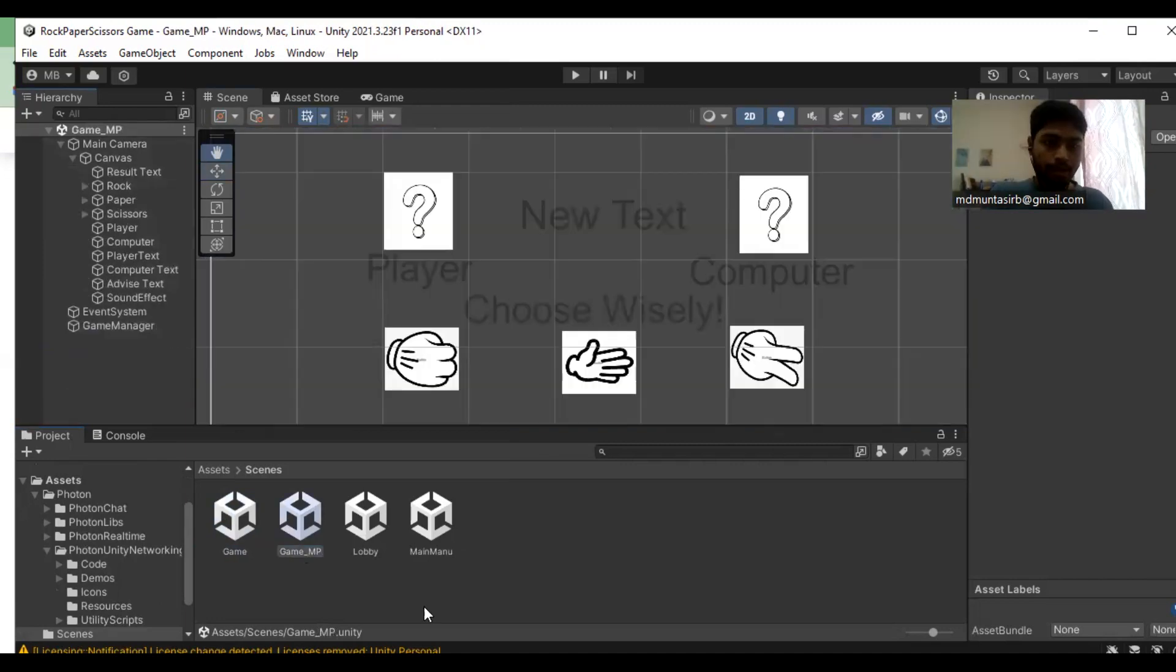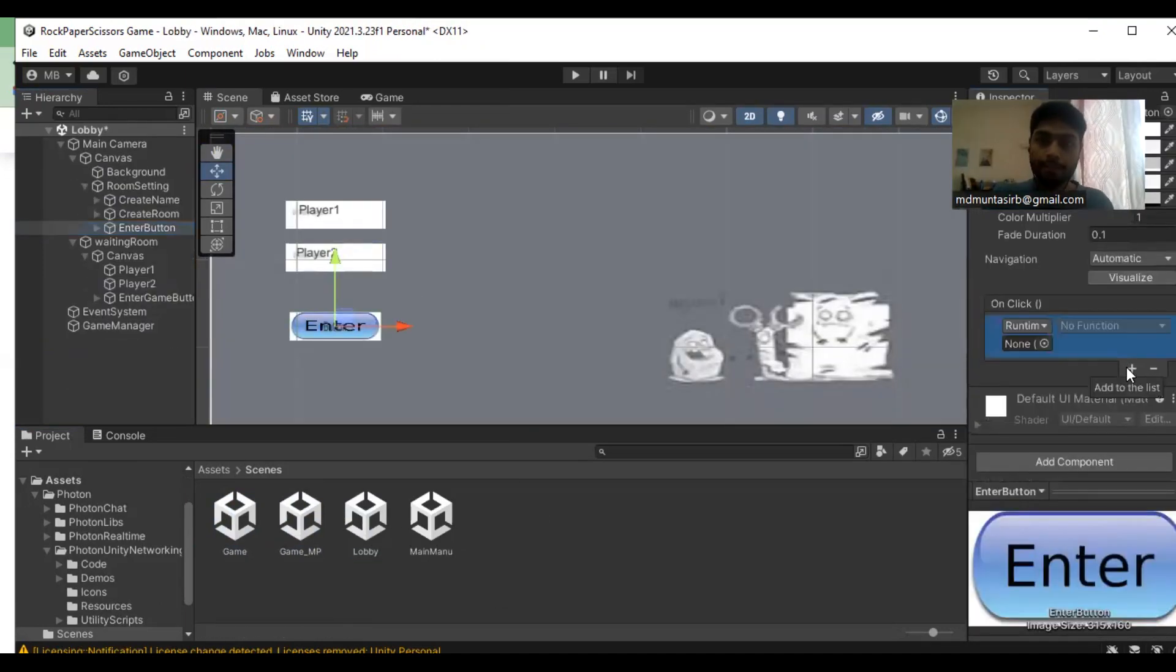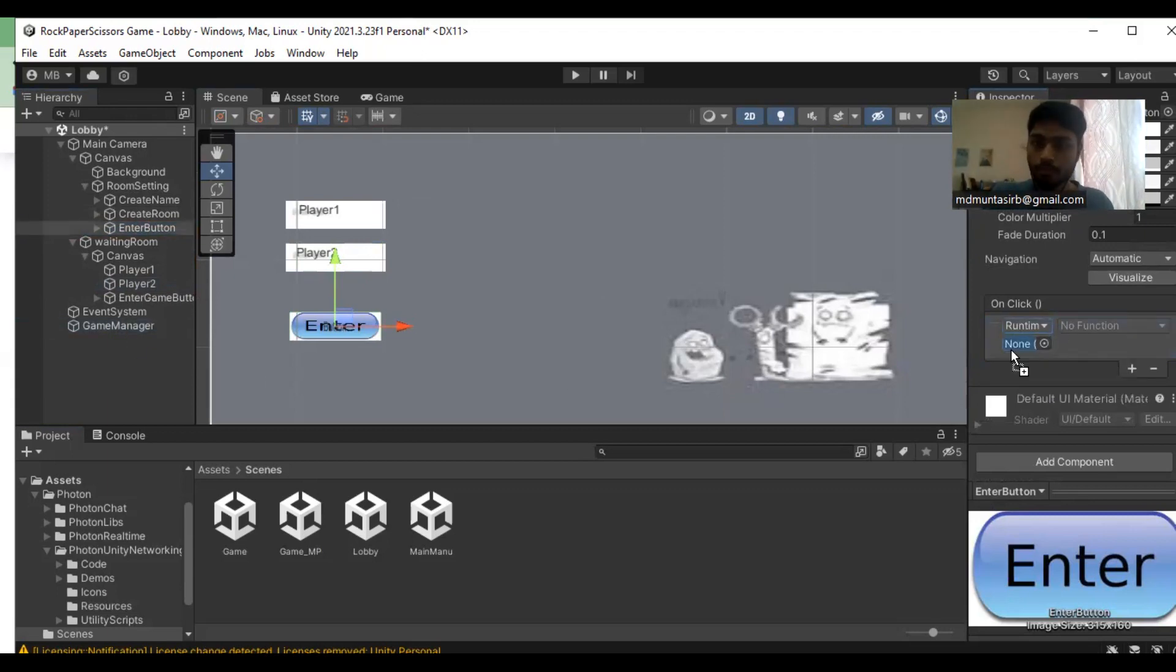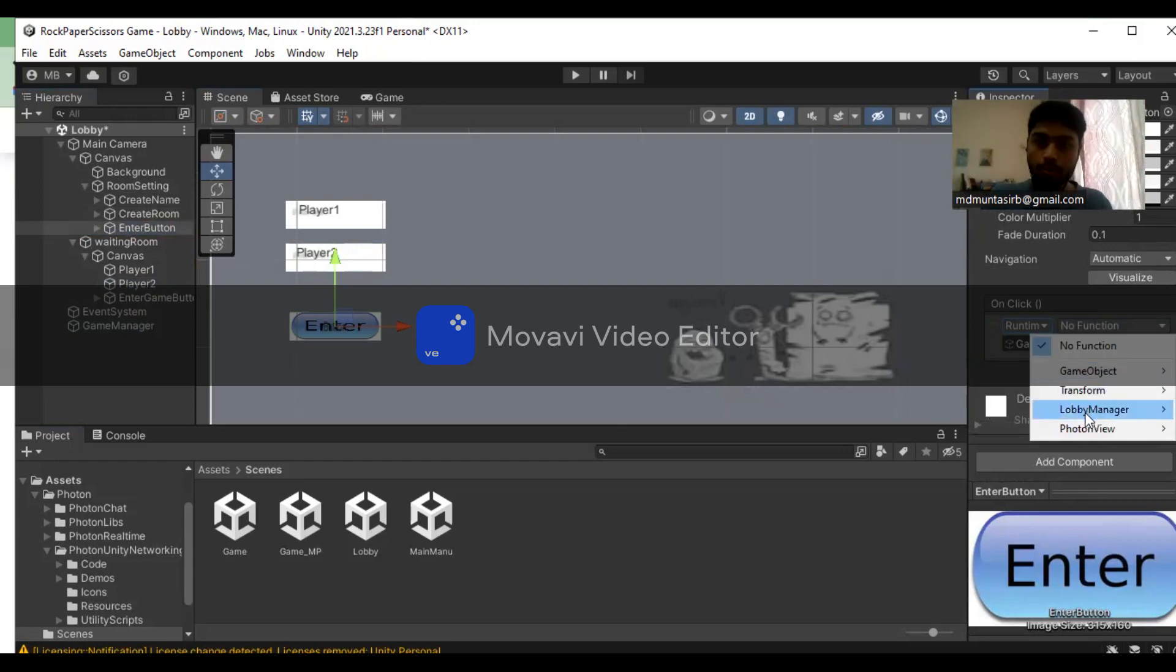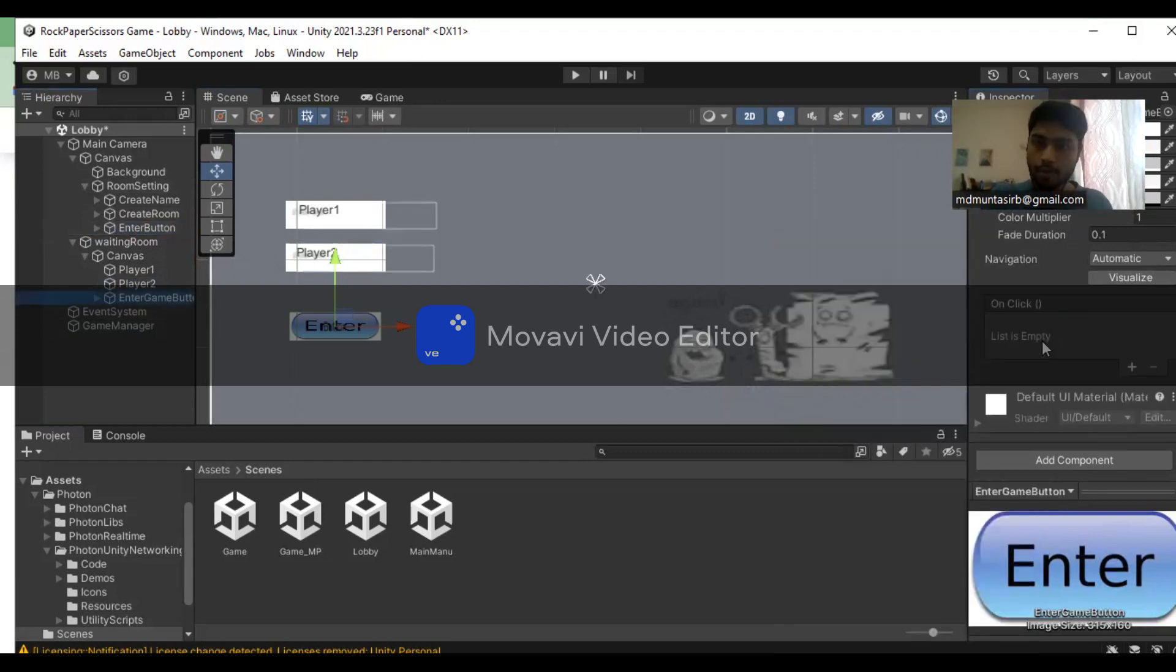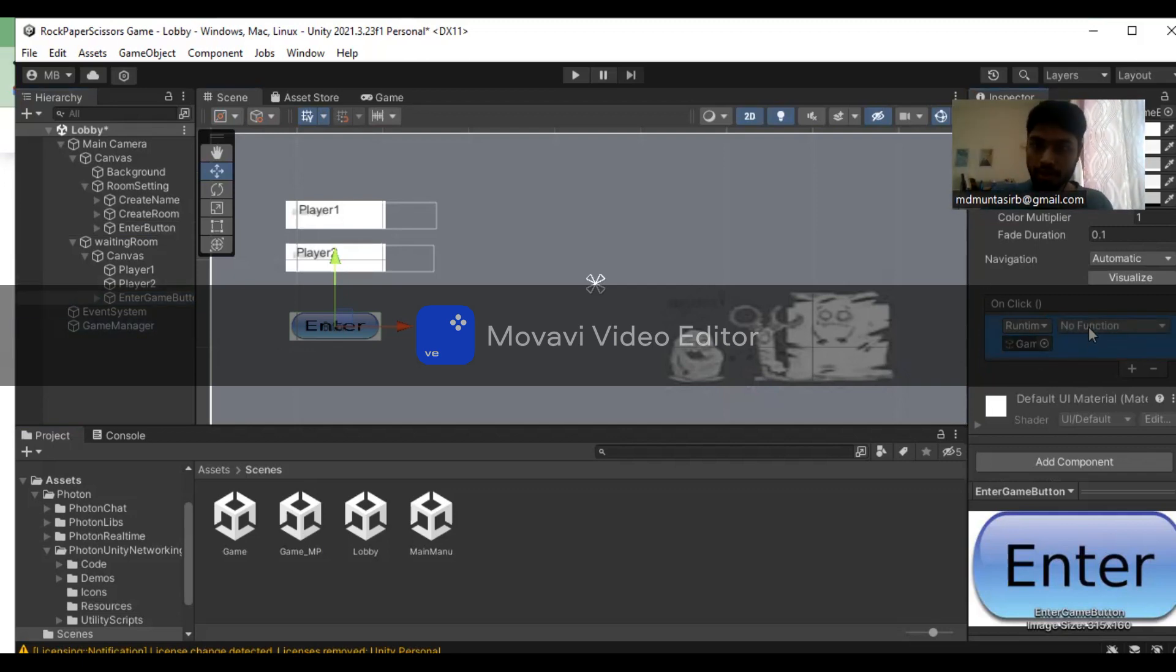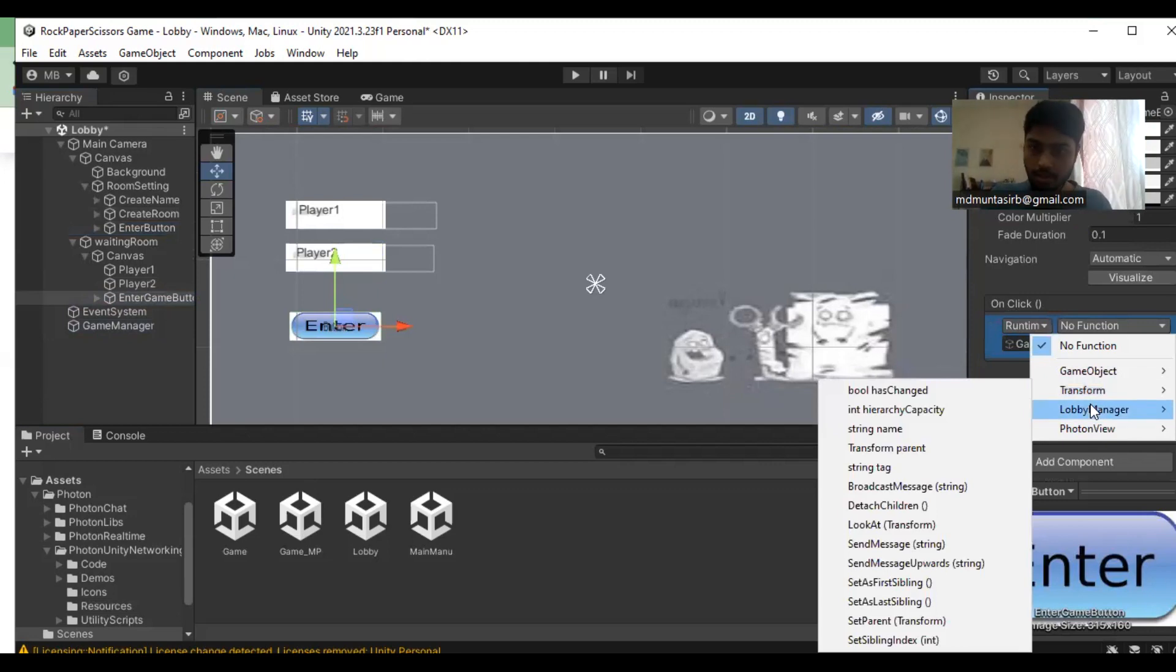Next step, we're going to the lobby. Access the game manager on the onClick event. Make sure we have the runtime only with the game manager and the lobby manager join room function for the enter game button. We're going to create functions for the click events.